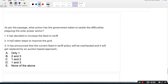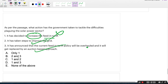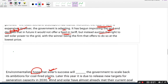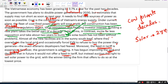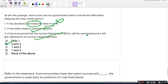As per the passage, what action has the government taken to tackle the difficulties plaguing the solar power sector? Option 1: decided to increase feed-in tariff — no, the government decided to stop the feed-in tariff. Option 2: taken steps to improve the grid — yes. Option 3: announced that the current feed-in tariff policy will be overhauled and replaced by an auction-based approach — yes. The answer is options 2 and 3, as the government has begun improving the grid and decreed that it will auction the right to sell solar power.